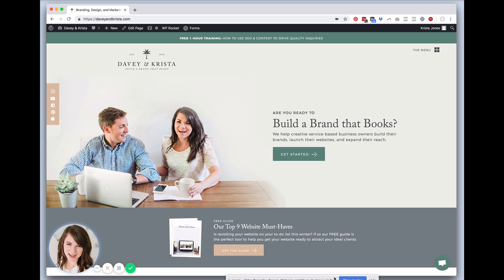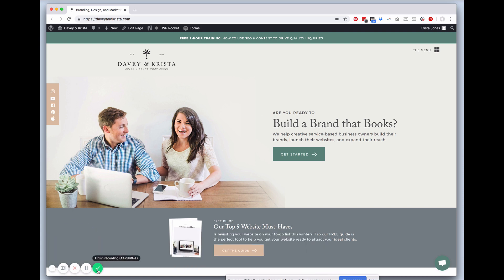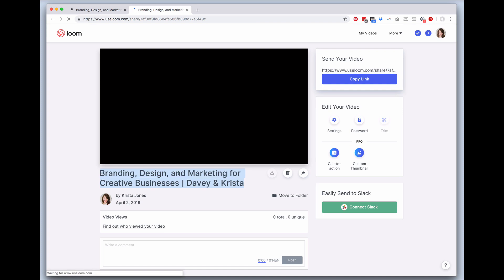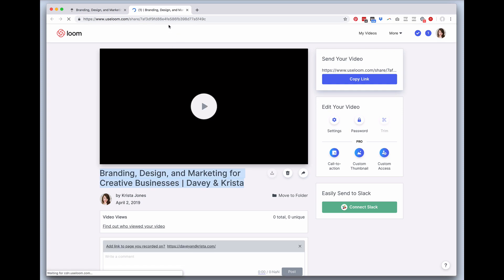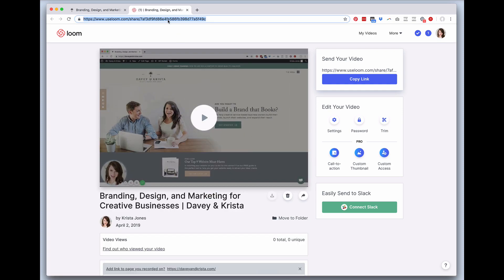Once you're done, you just hit this little checkmark down here, or you can hit stop sharing at the bottom. If you finish recording, it will then give you a link that you can copy and paste in an email or a text or whatever you need to easily share that video.